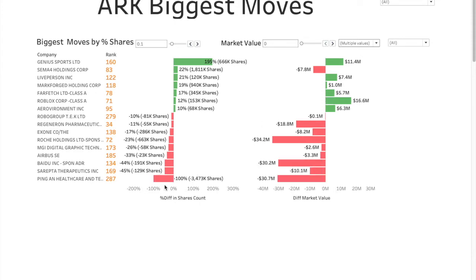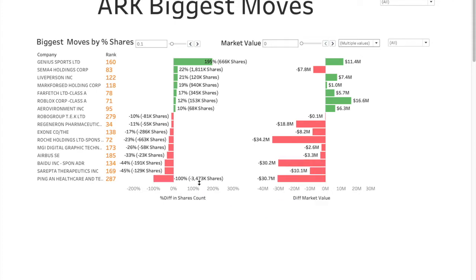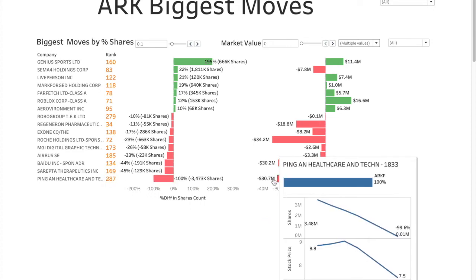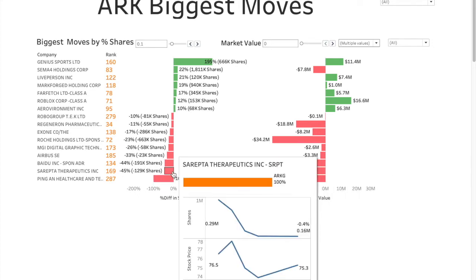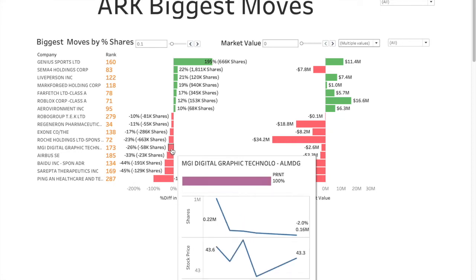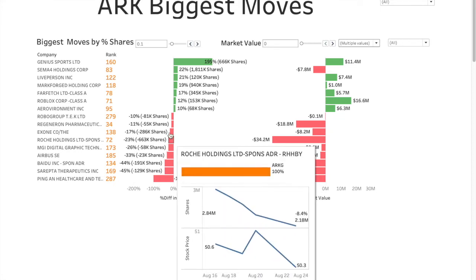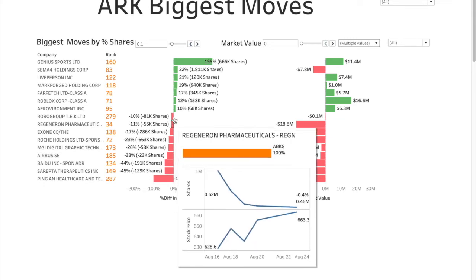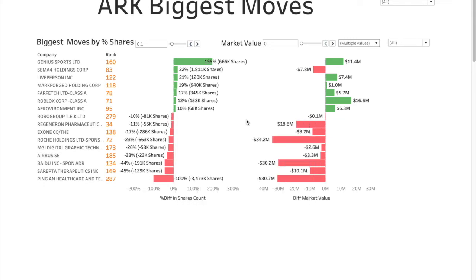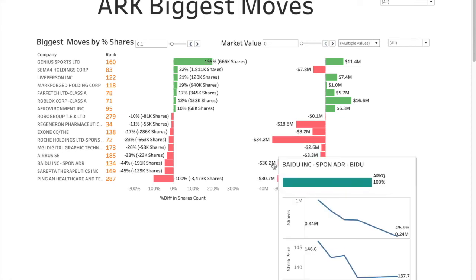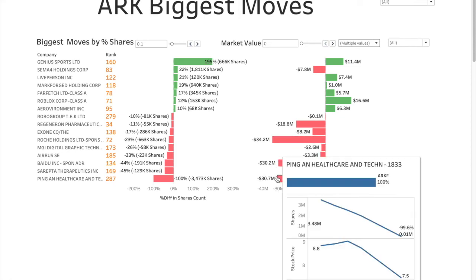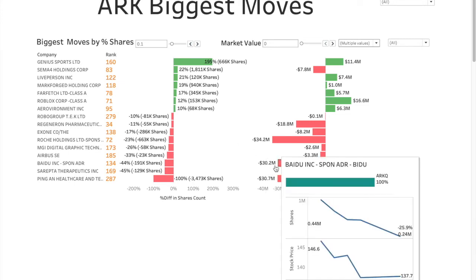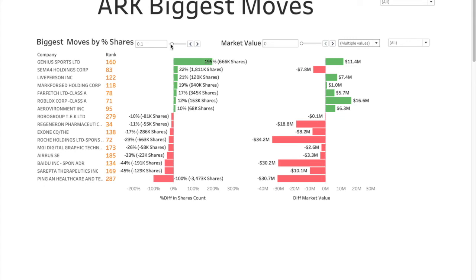In terms of negative, we have Ping An Health, almost 100% removed. This is a rounded value, so it's on the verge of getting removed completely. It's at the low end of their investment. Then you have Crispr, 45% removed, Baidu 44% removed, Ionis 33% removed, MGI 26% removed, Roche 23%, Exact Sciences 17% removed, Regeneron 11%, and Iridium Group 10% removed. The biggest one being Roche Holdings, followed by Ping An Health and then followed by Baidu. So those are the biggest moves for percentage of shares.